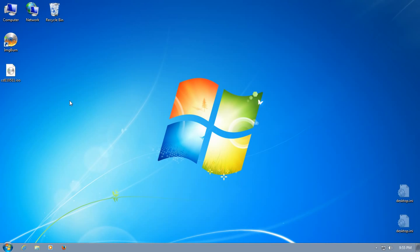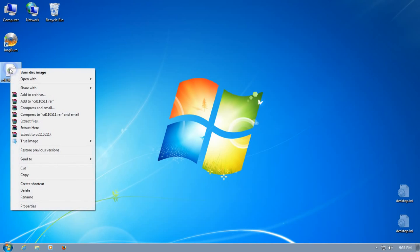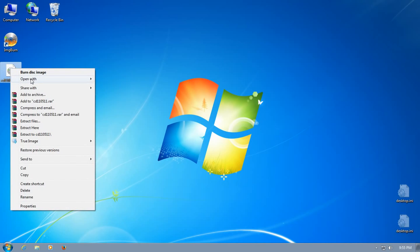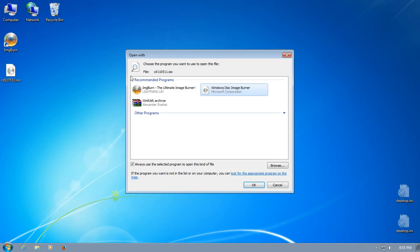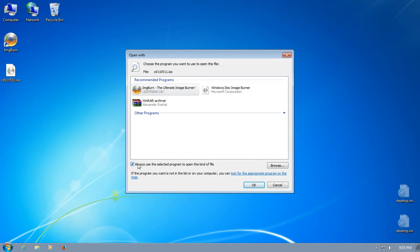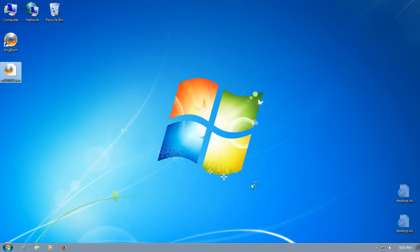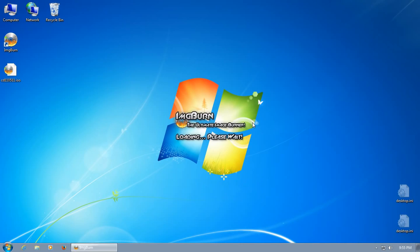Now we have ImageBurn installed. Let's go ahead and right-click on this ISO and say 'open with'. You don't have to, but we'll go ahead and choose default program. I will go ahead and click ImageBurn and make sure this is checked: 'Always use the selected program to open this'. We'll say okay, so it's going to open this image in ImageBurn.